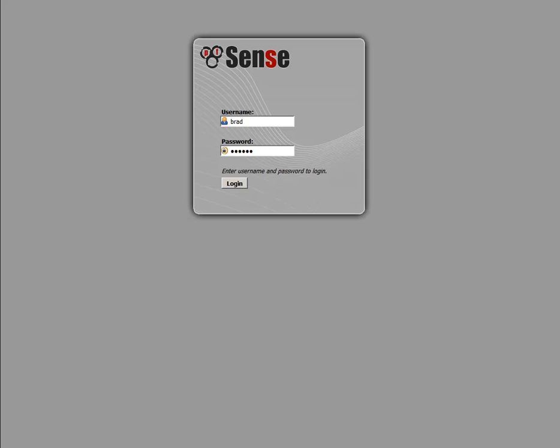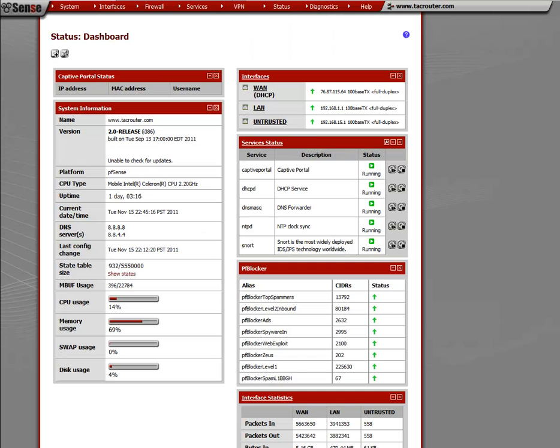Here you see we're at our login screen for our router. We're going to go ahead and login. So after you're logged in...